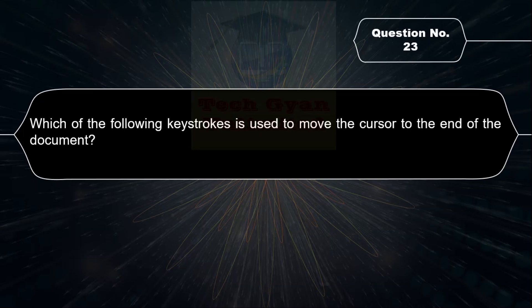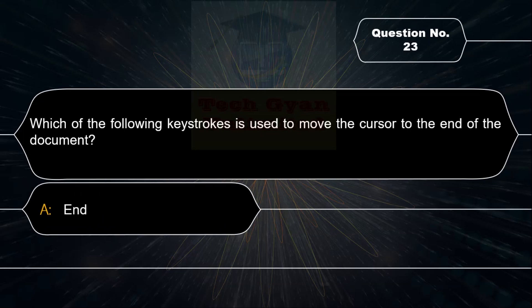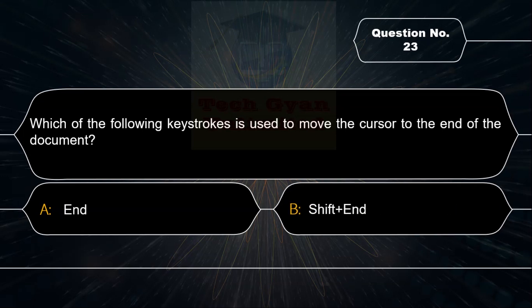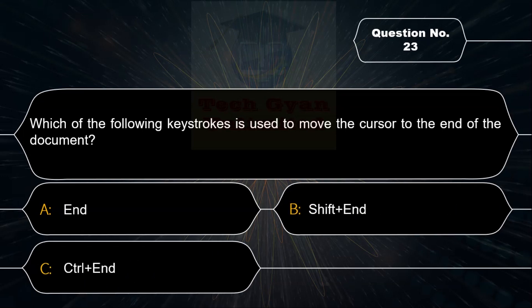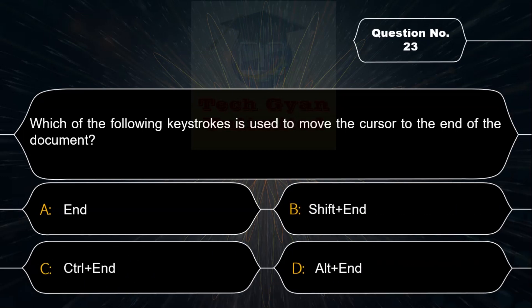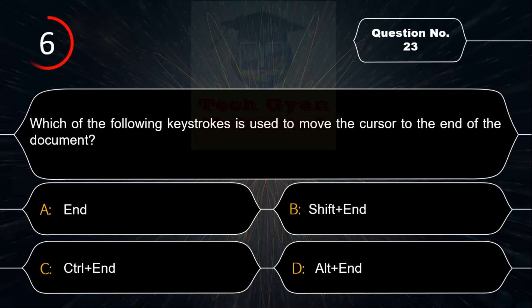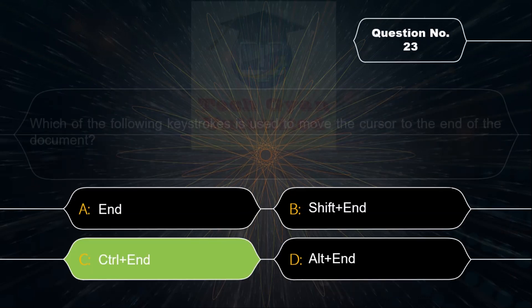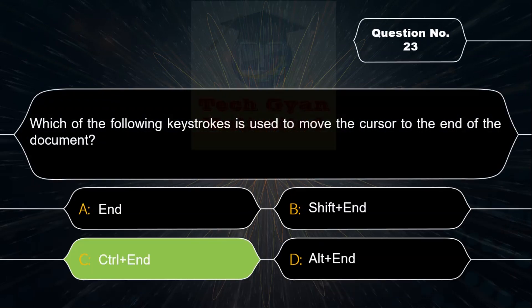Which of the following keystrokes is used to move the cursor to the end of the document? Option A: End, Option B: Shift+End, Option C: Control+End, Option D: Alt+End. Correct answer is Option C — Control+End.